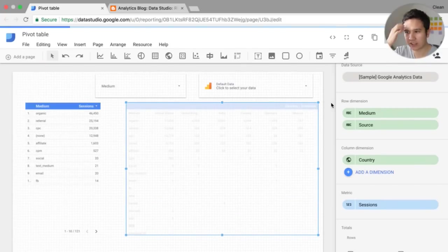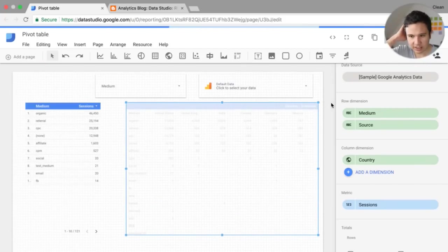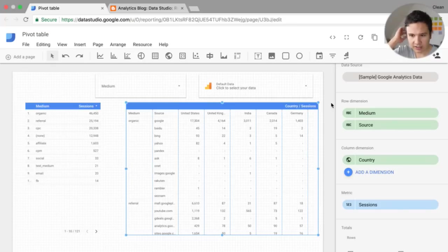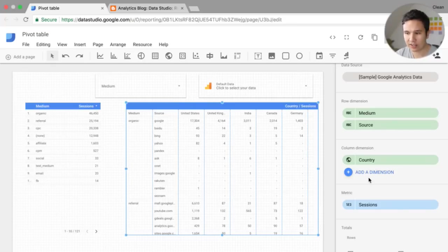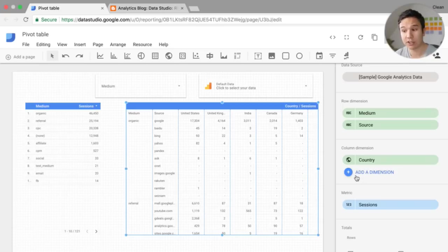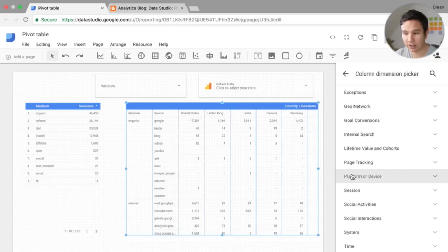This always takes a while. And yeah, now we have the medium and the source and all the countries. And we could obviously also put in a column dimension as well.